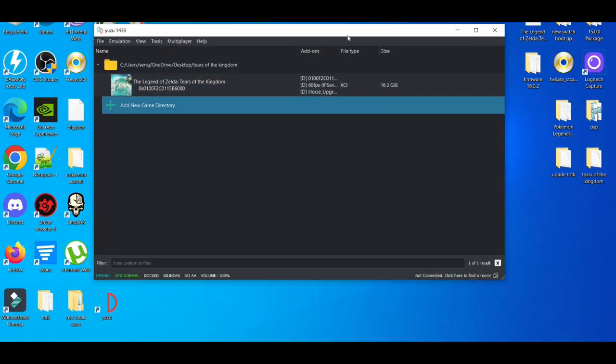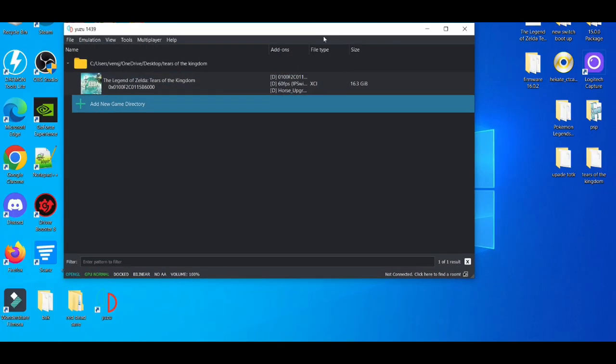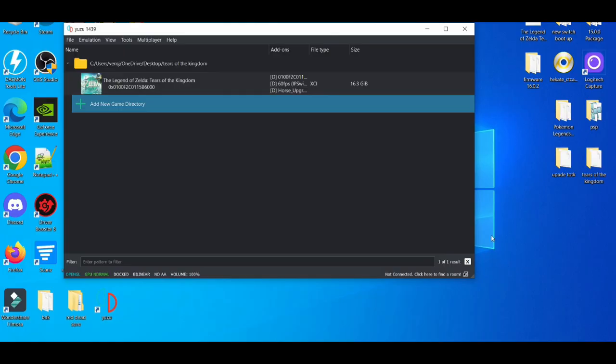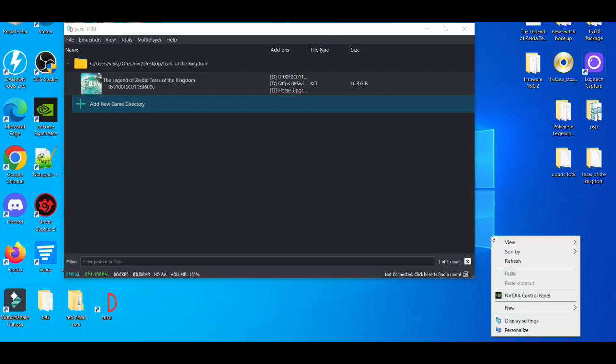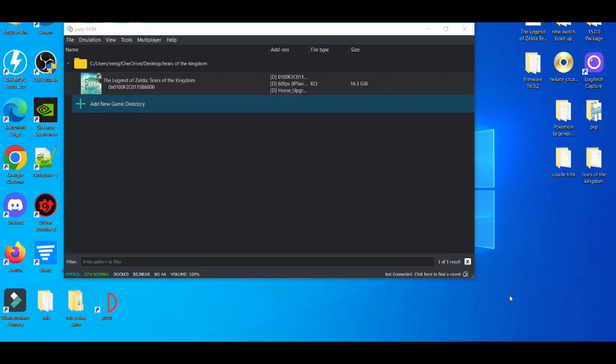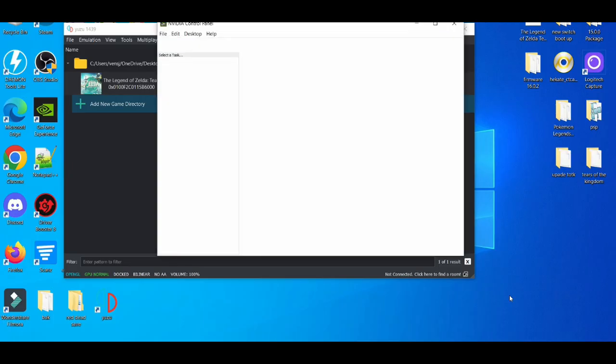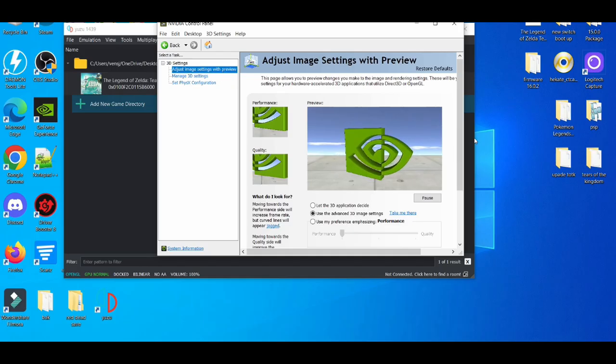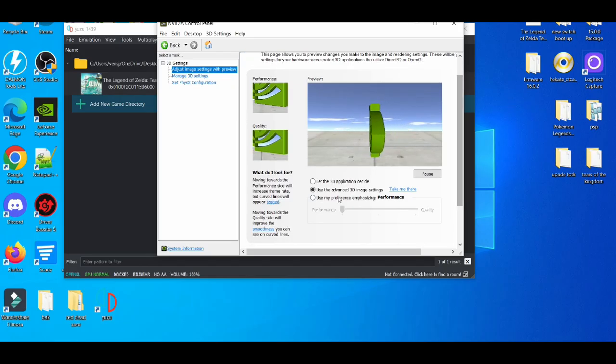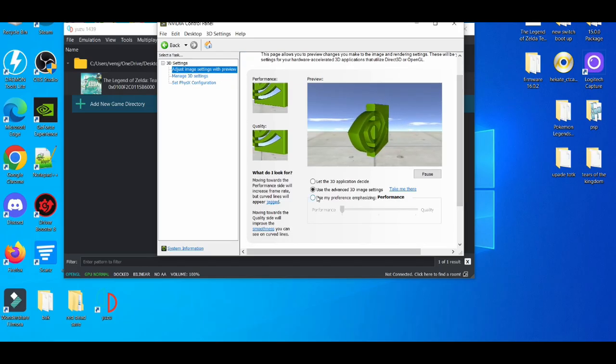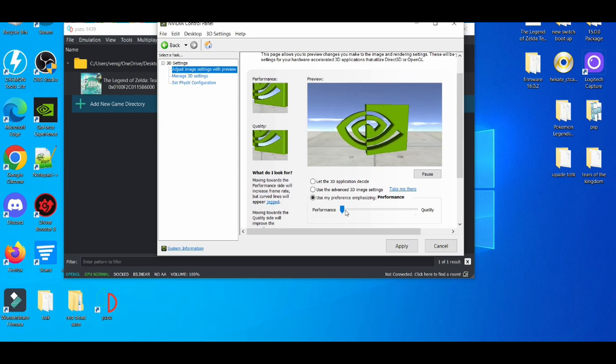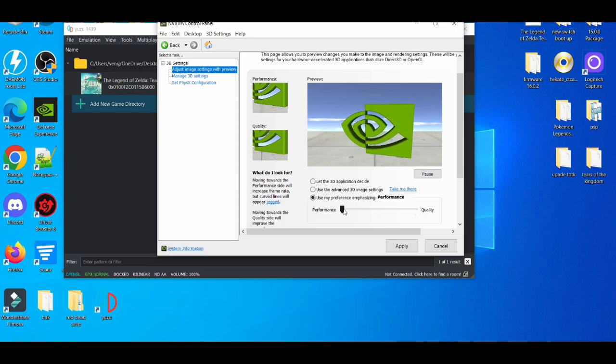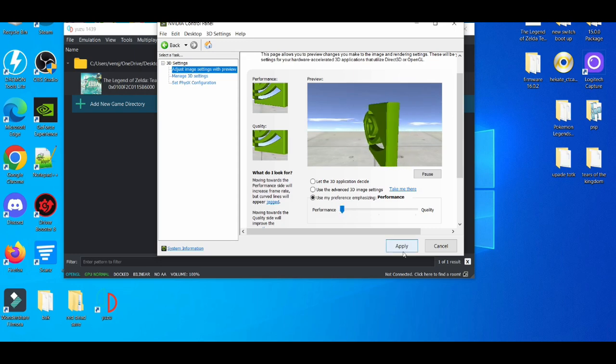Another thing I like to do is right-click, go to the video control panel, wait for that to load up. Adjust image with preview. I use my preference - I put it all the way down to performance instead of quality.